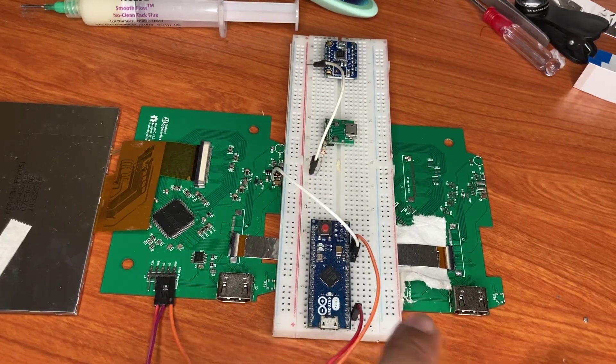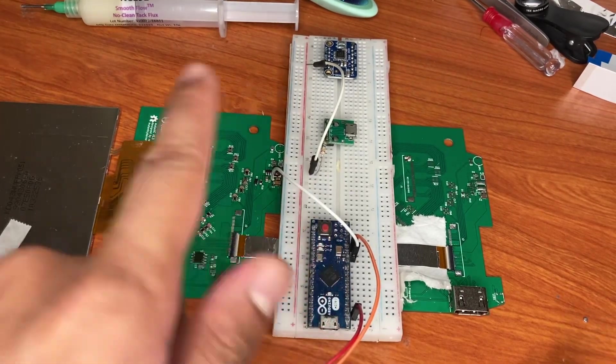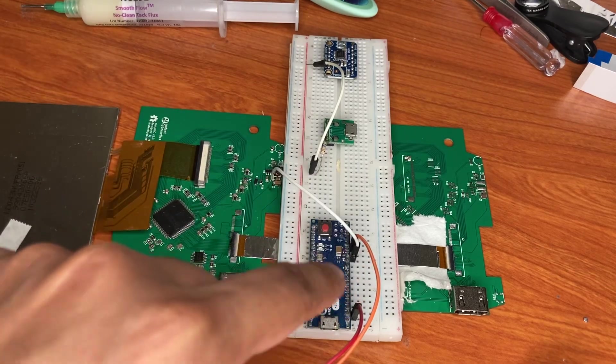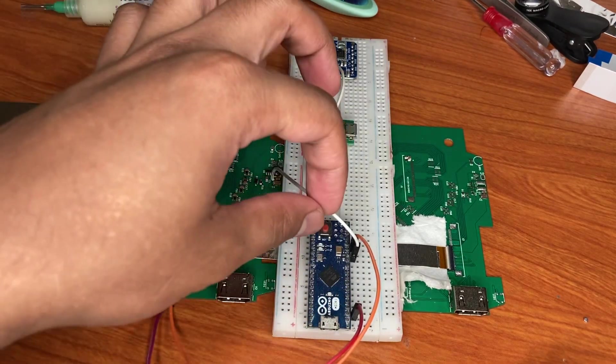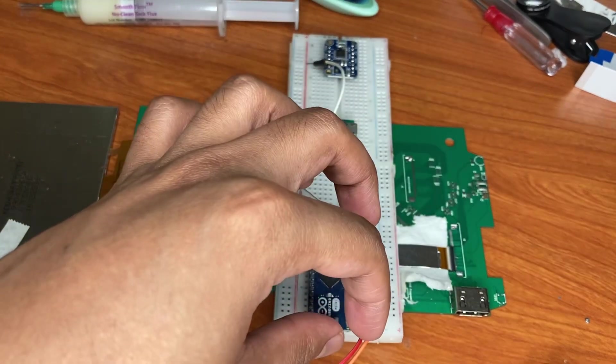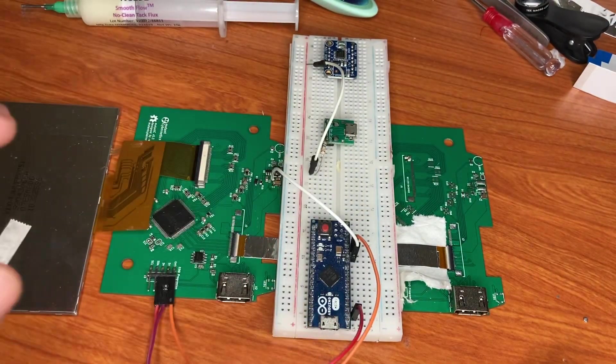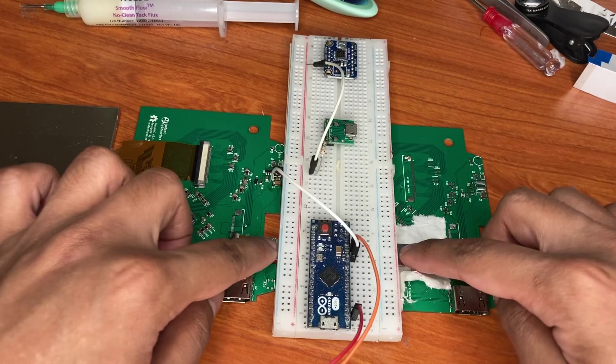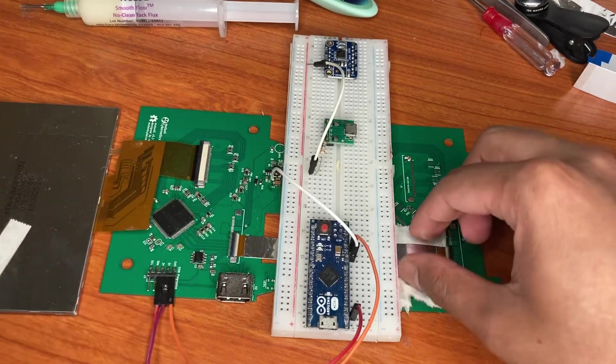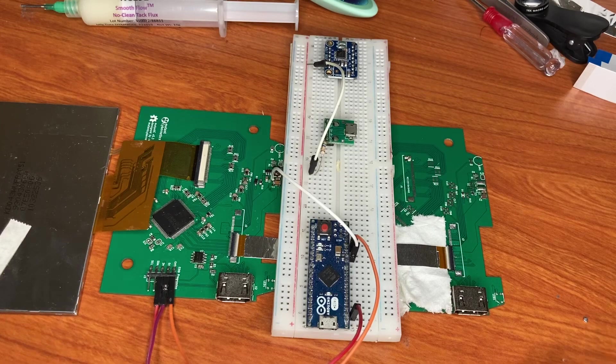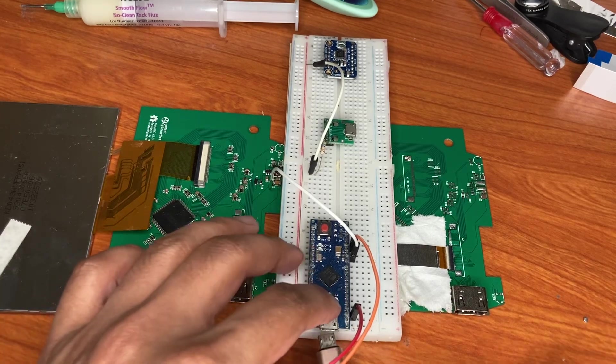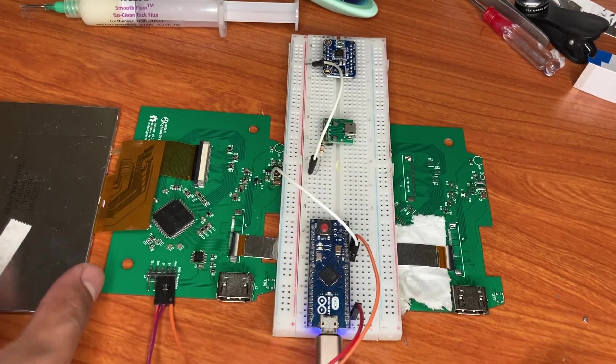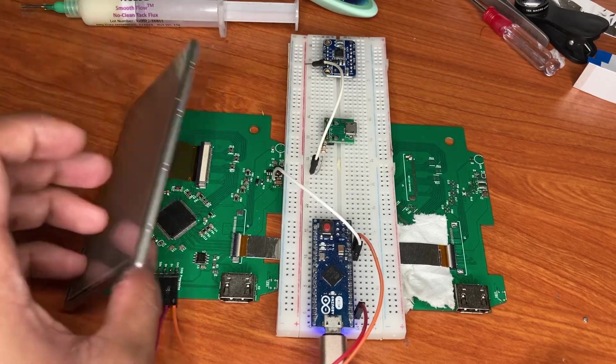This is just to supply 3 volt and 5 volt for the PCB. This is 5 volt, this is ground, and this is 3.3 volt. This is the FPC cable with shielding - this is here just to avoid any connection.